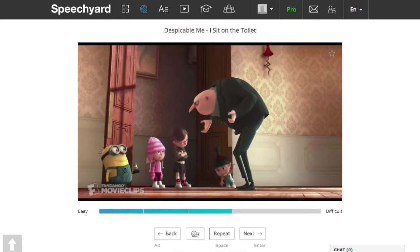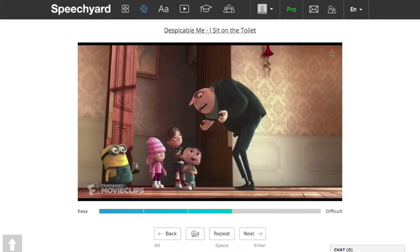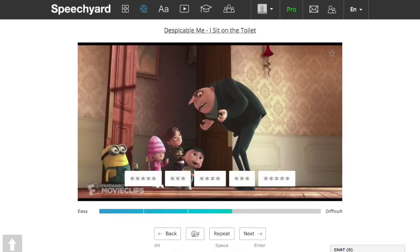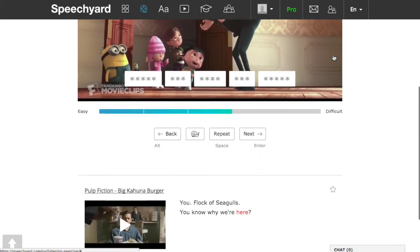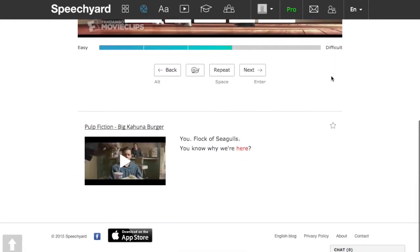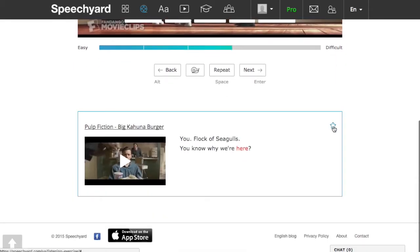Pisa, you just had lunch. Also, as in any of our exercises, you can add phrases you like to favorites by clicking on the star here or here.